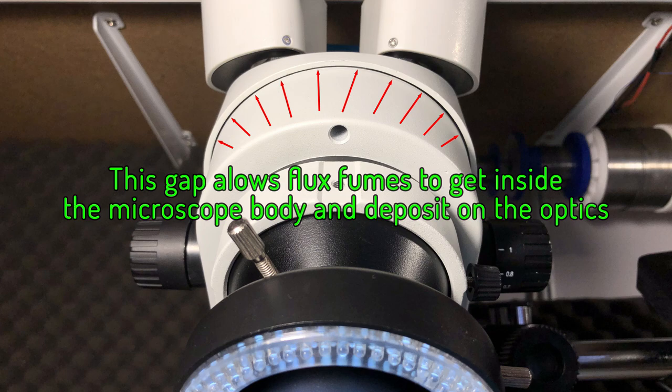Flux fumes can enter the microscope body through that gap, and the residue will deposit on the internal optics, decreasing image quality over time. Some people choose to put some tape to seal that gap to prevent the fumes from entering the body.